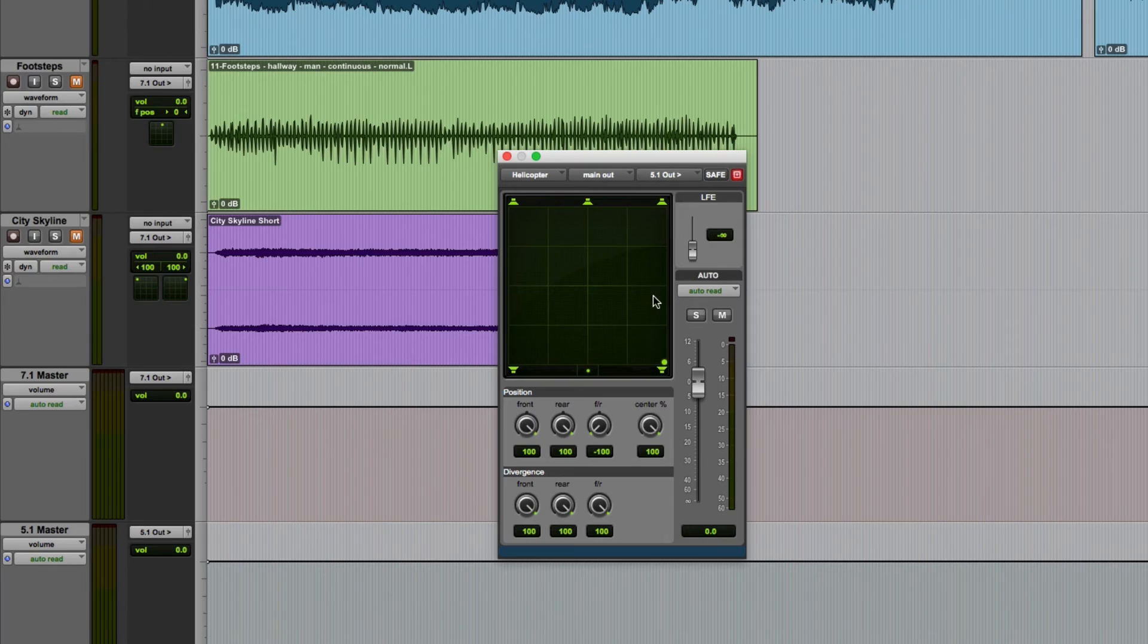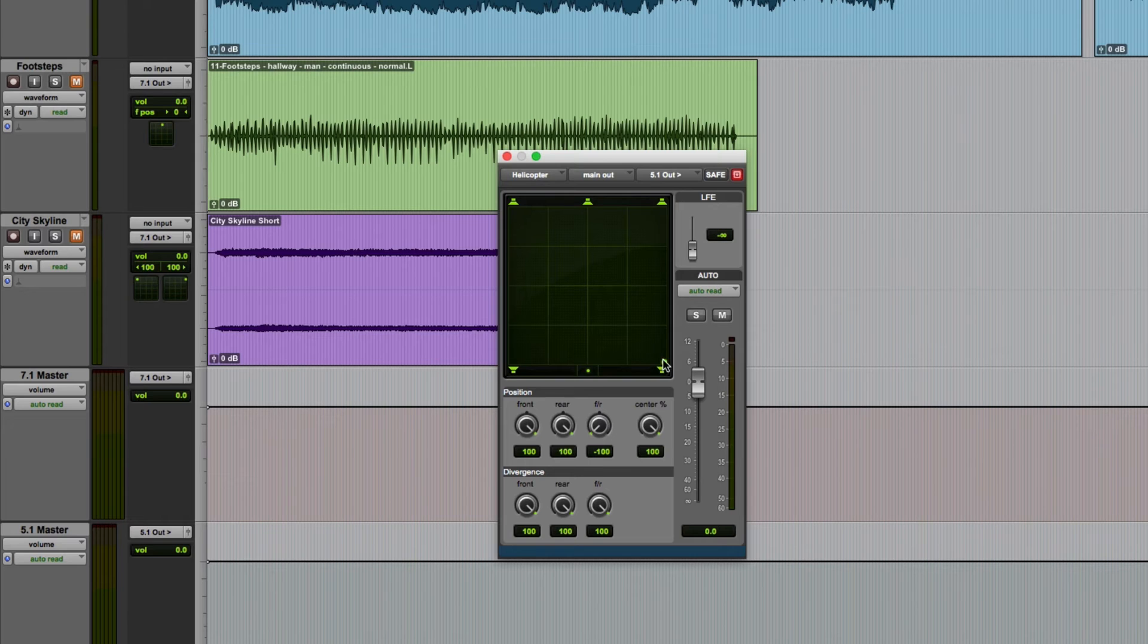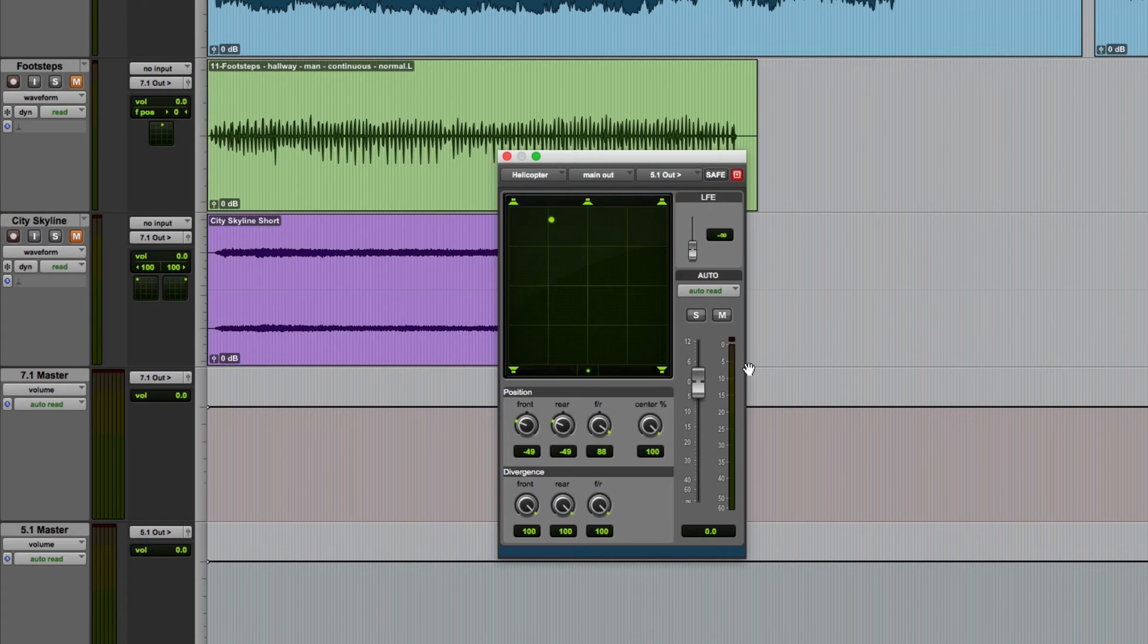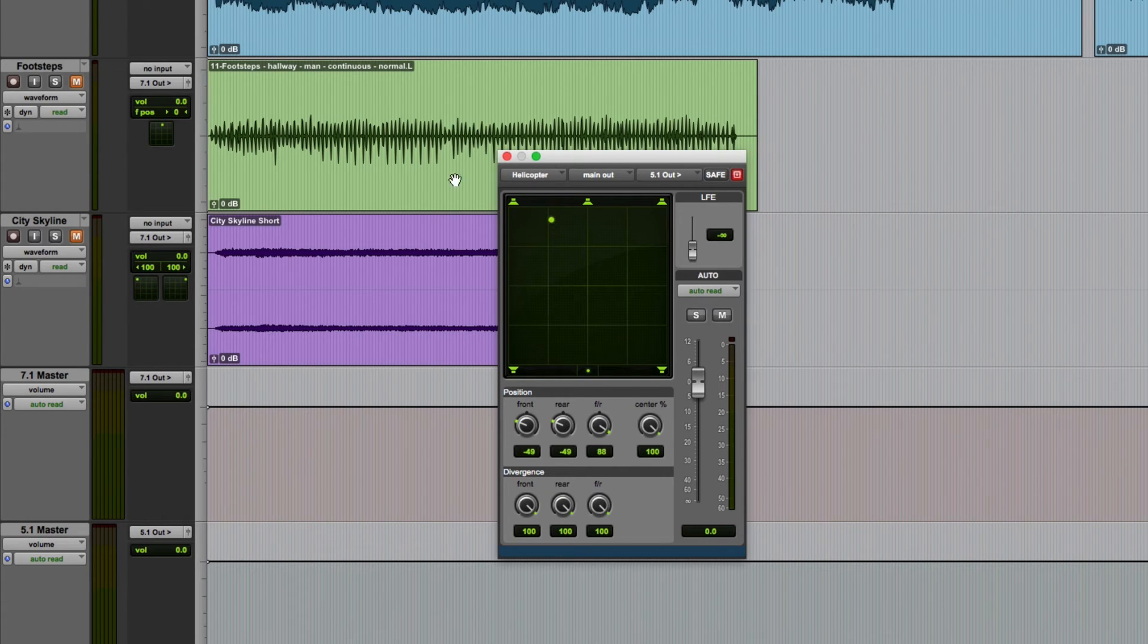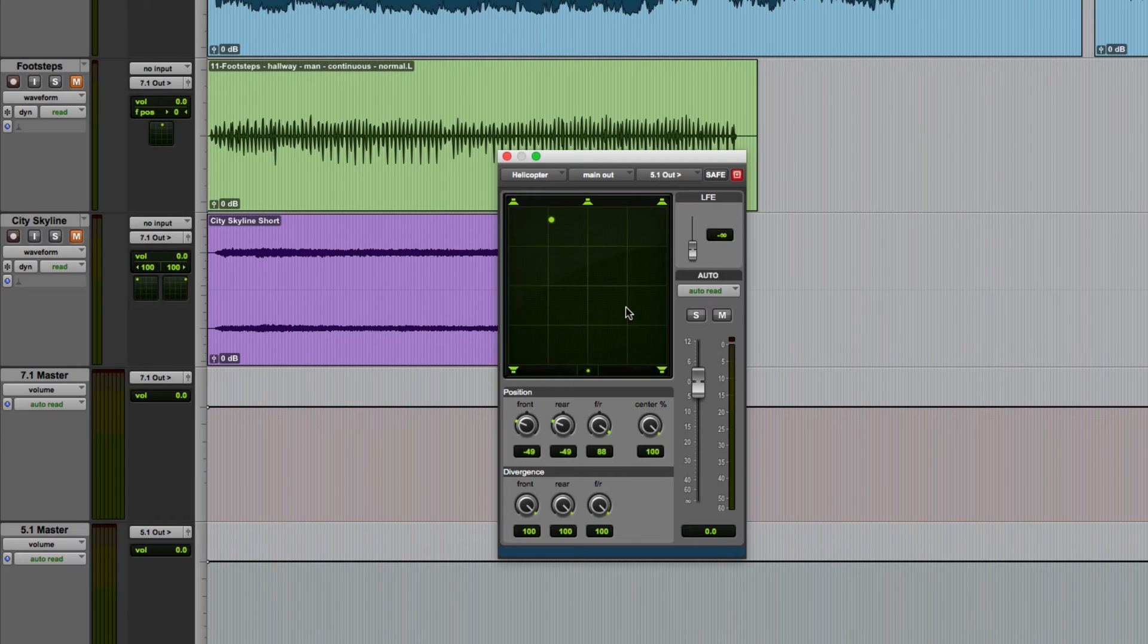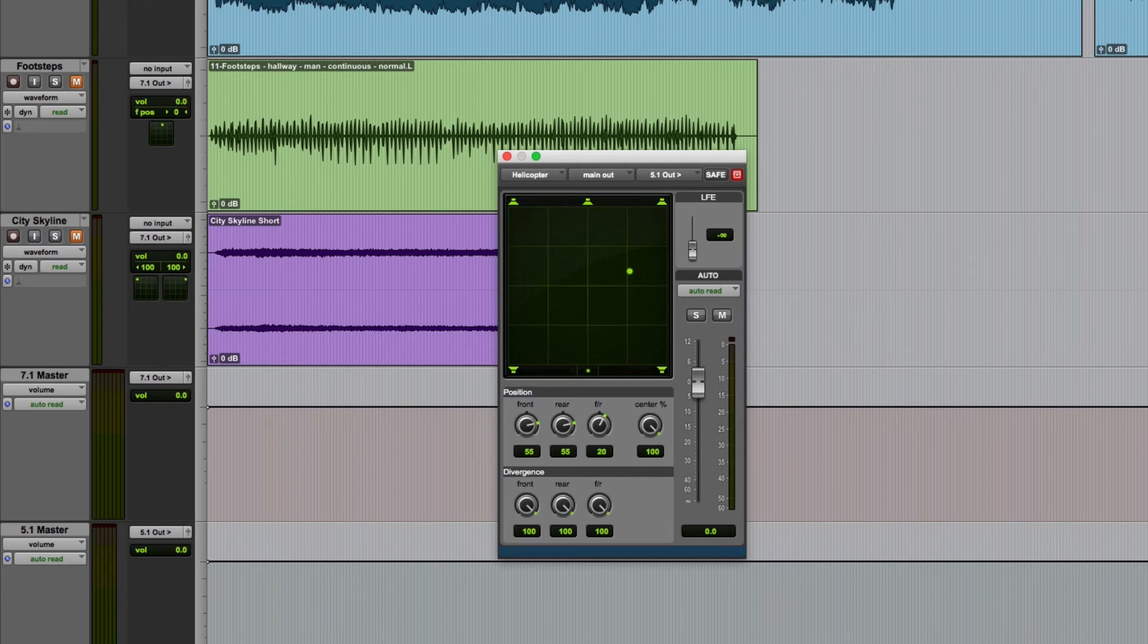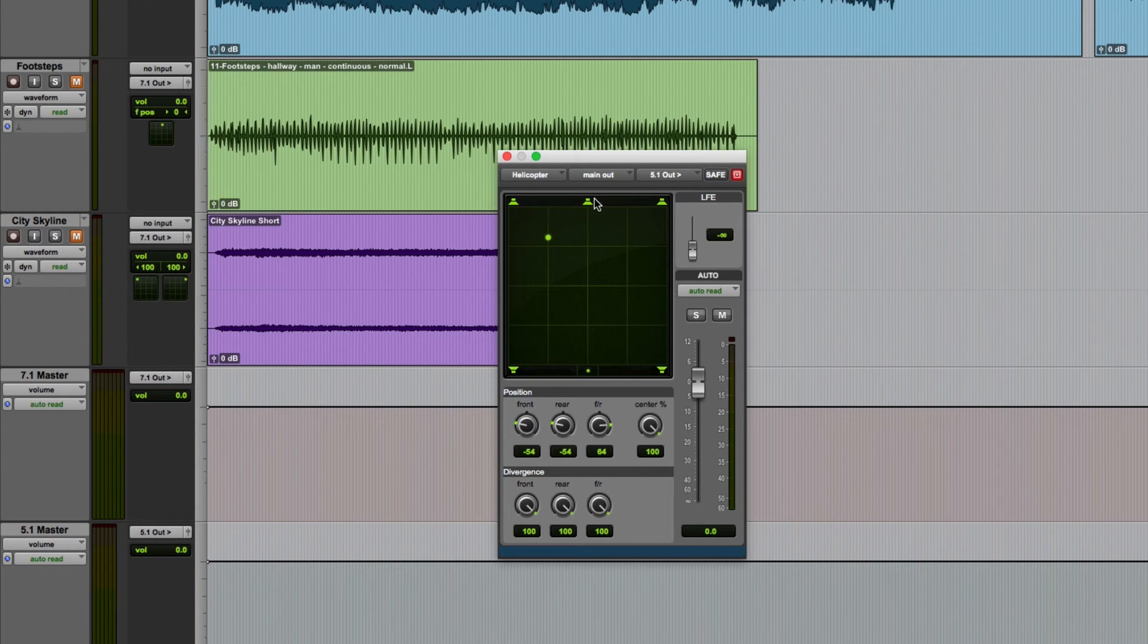So it's fairly simple to pan sounds by dragging them around this grid, but if I want to snap a sound to a particular location I can't achieve that simply by clicking. To snap a sound to a location, command shift click and the panner will jump to that location. You can also get the sound to snap to any given speaker simply by clicking on the speaker icon itself.